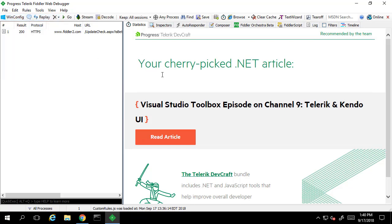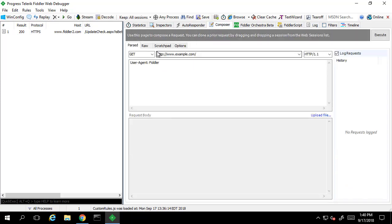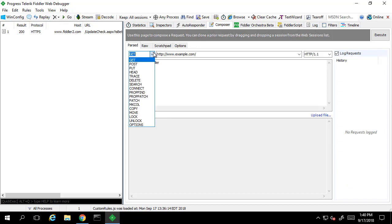To compose an HTTP request, we can select the Composer tab here. As you can see, we can select one of the many HTTP request verbs and enter the URL we want to connect to.